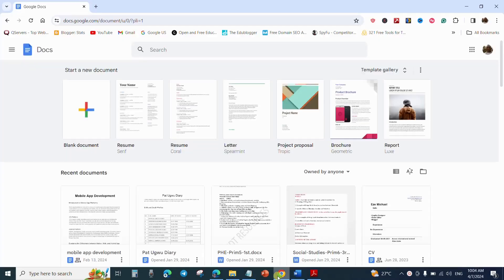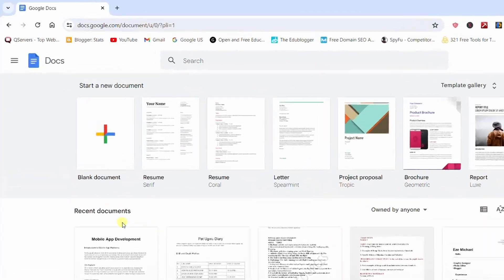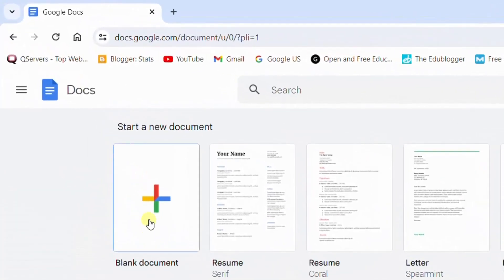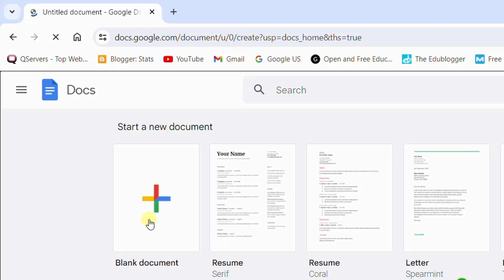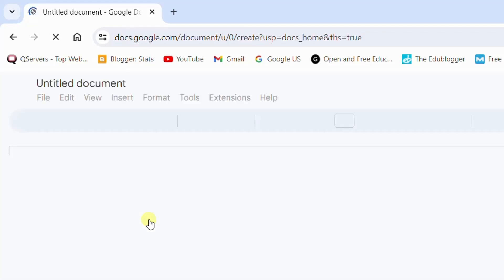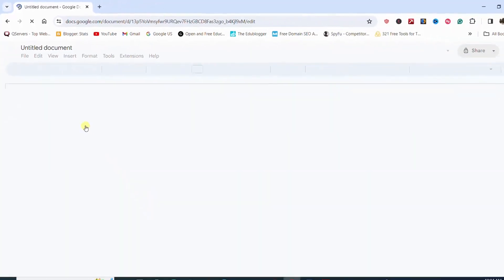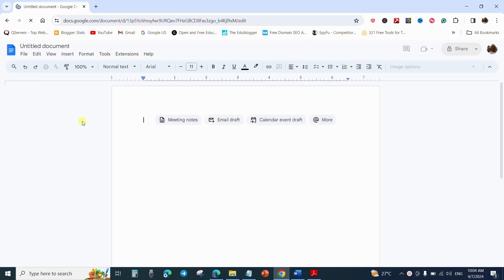From here, I'll click on blank documents. Remember, I have a video in this channel that shows how to use Google Drive. You can go and check the video. I will also put the link in the description box below. So I will paste the document that I have copied from Microsoft Word.